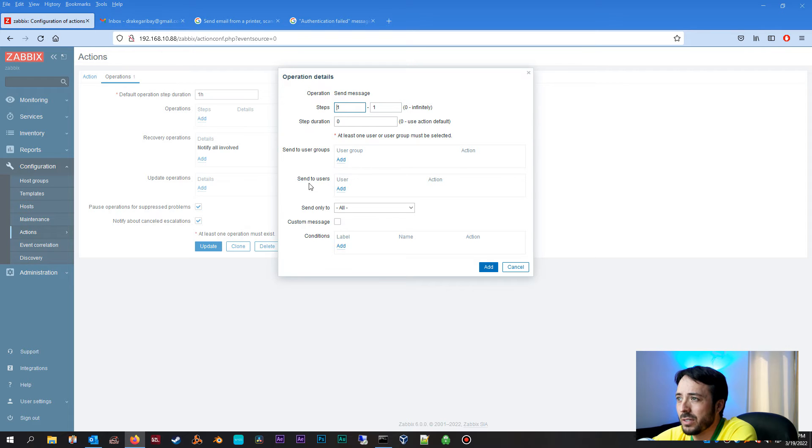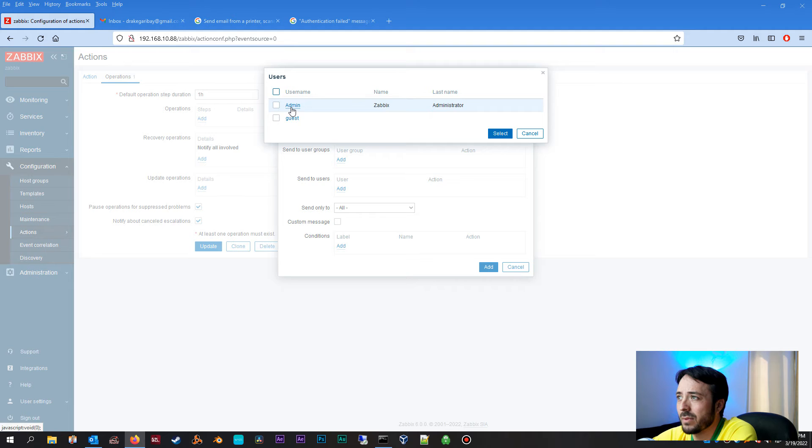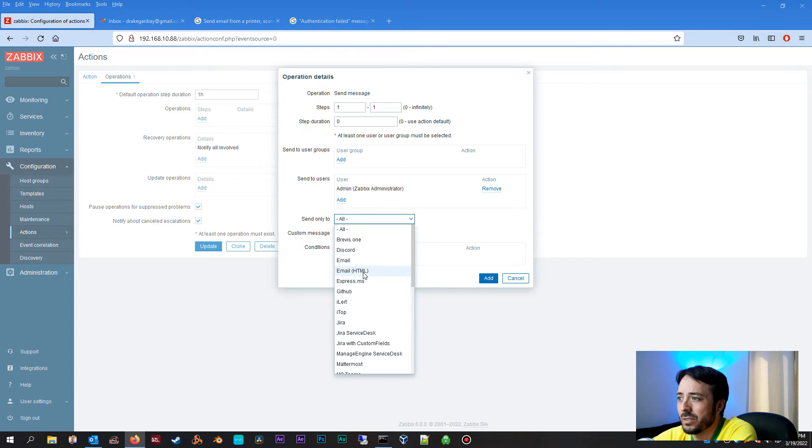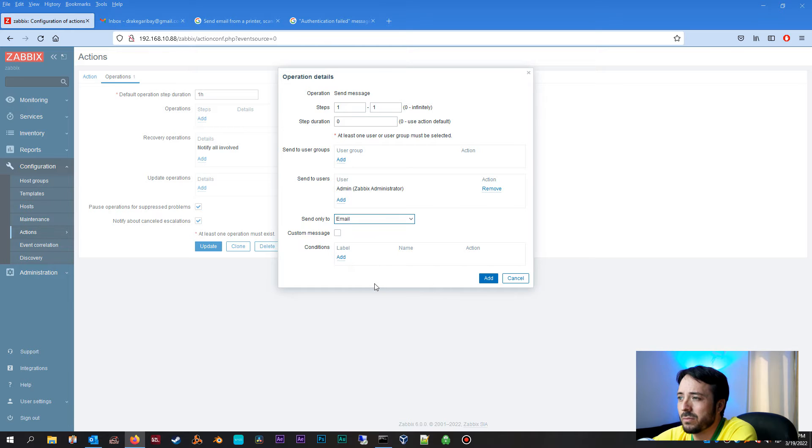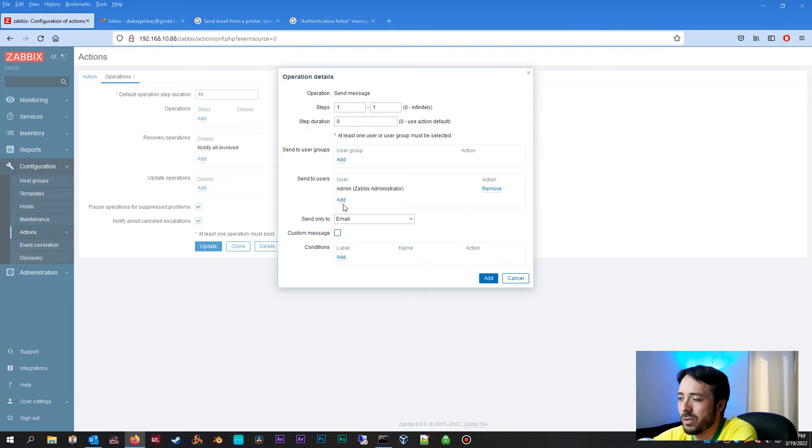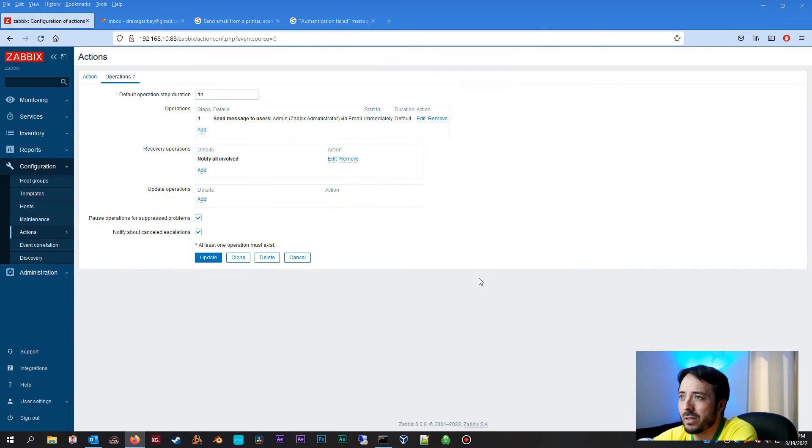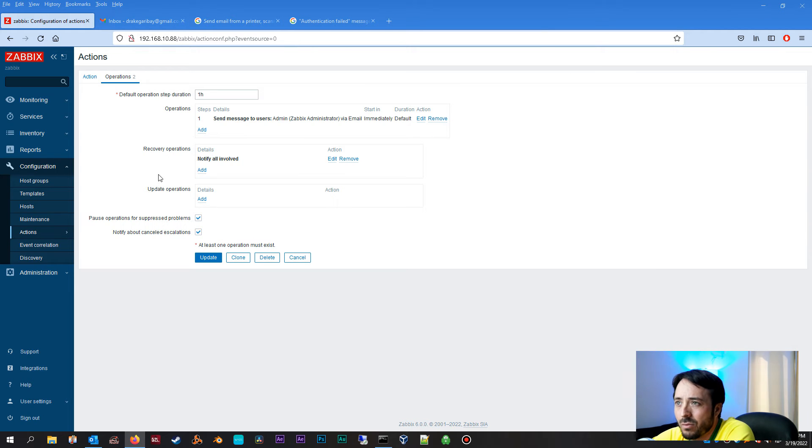And operations, so what we want to do is add an operation and these defaults are okay. We're going to want to send to users, and we're going to send it to the Zabbix admin. Send only to, we're going to use email. Rest of that looks good. You can create a custom message if you want. I'm going to leave it on the default for now. I'm going to click Add.